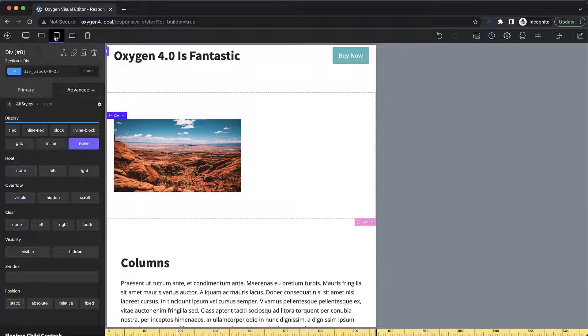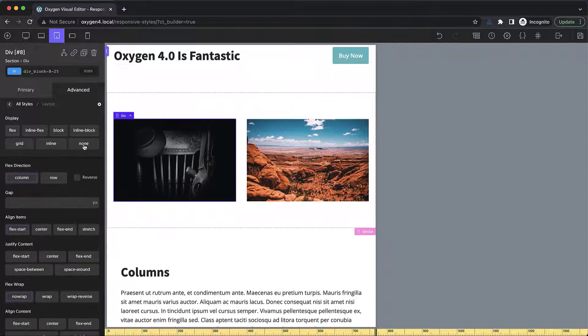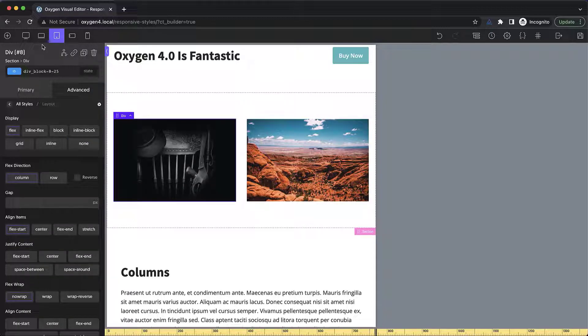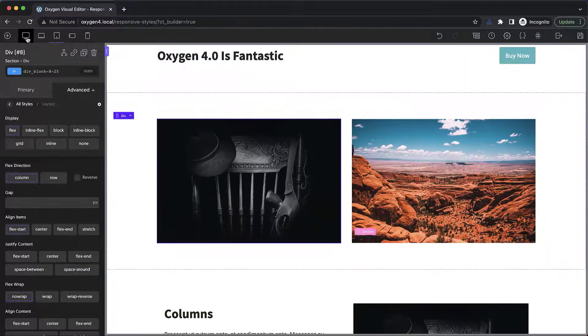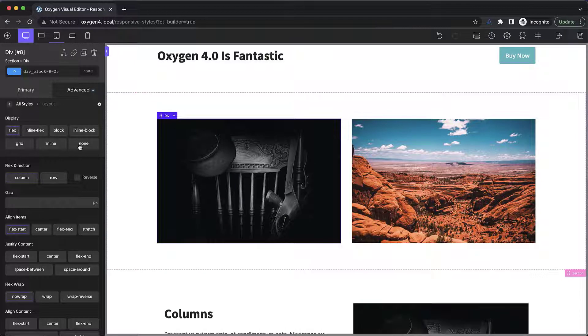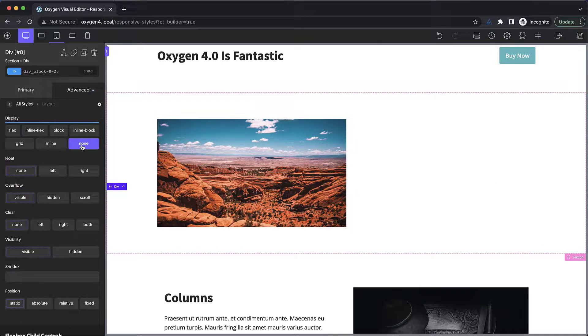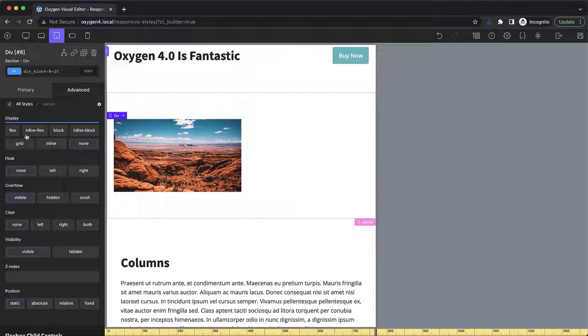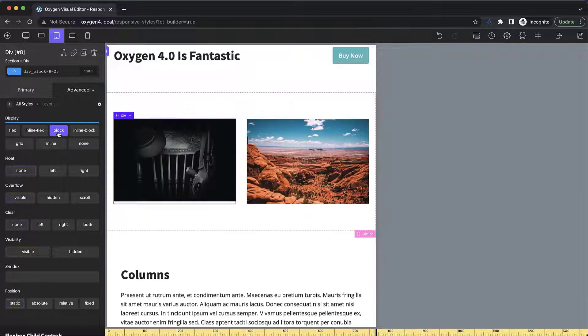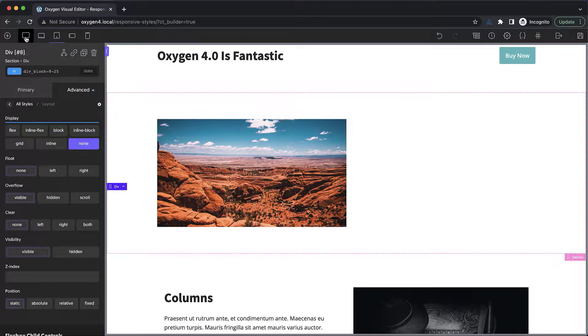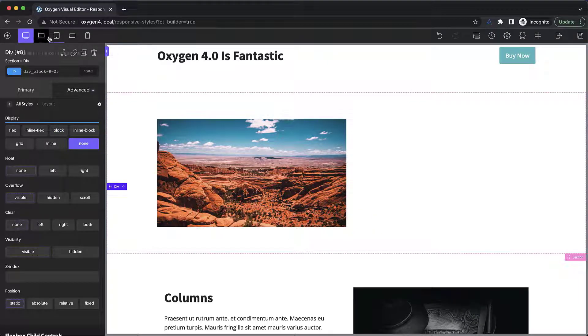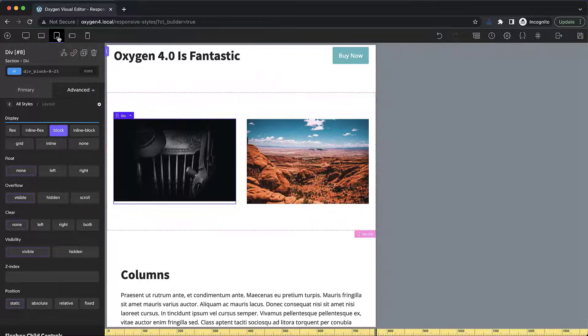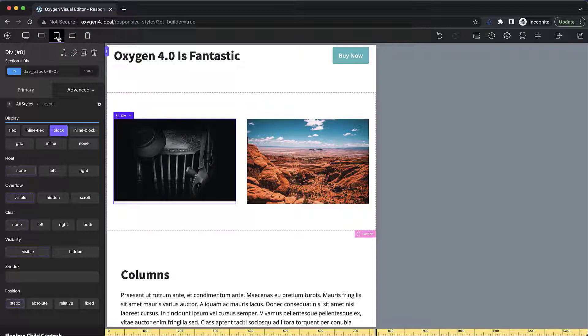Now, if we want to do the reverse and we want to show it on mobile, but hide it on desktop, all we need to do is go up to full screen, set it to display none, and then go down to the breakpoint where we want to start showing it and set it to display block or flex. Now if we go up to our full screen breakpoint, that image is hidden. But at the less than 992 pixel breakpoint, we see the image.